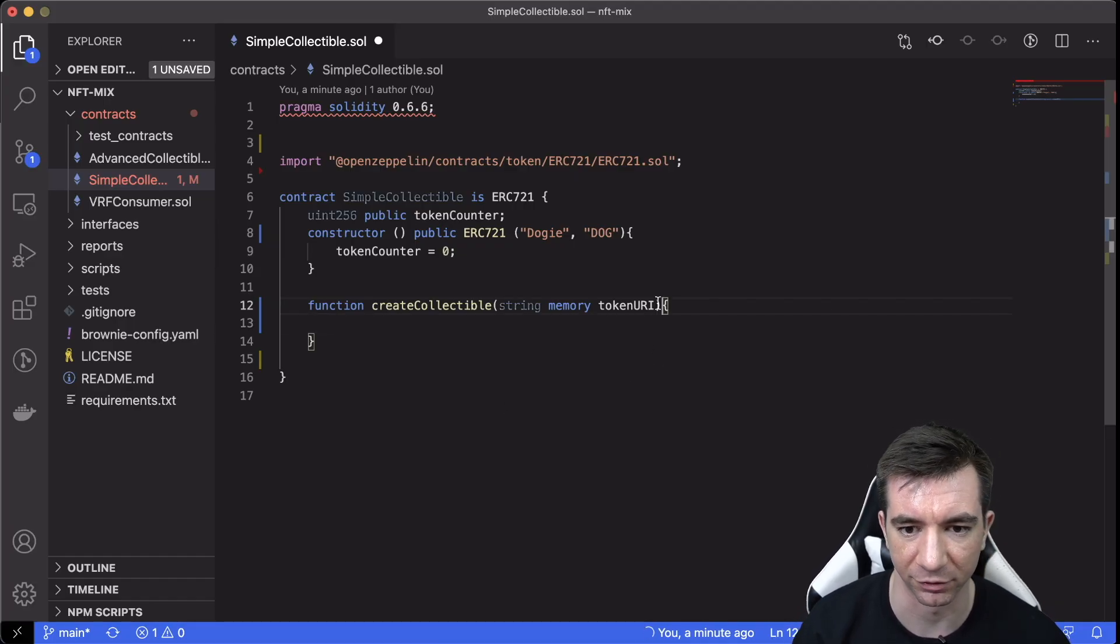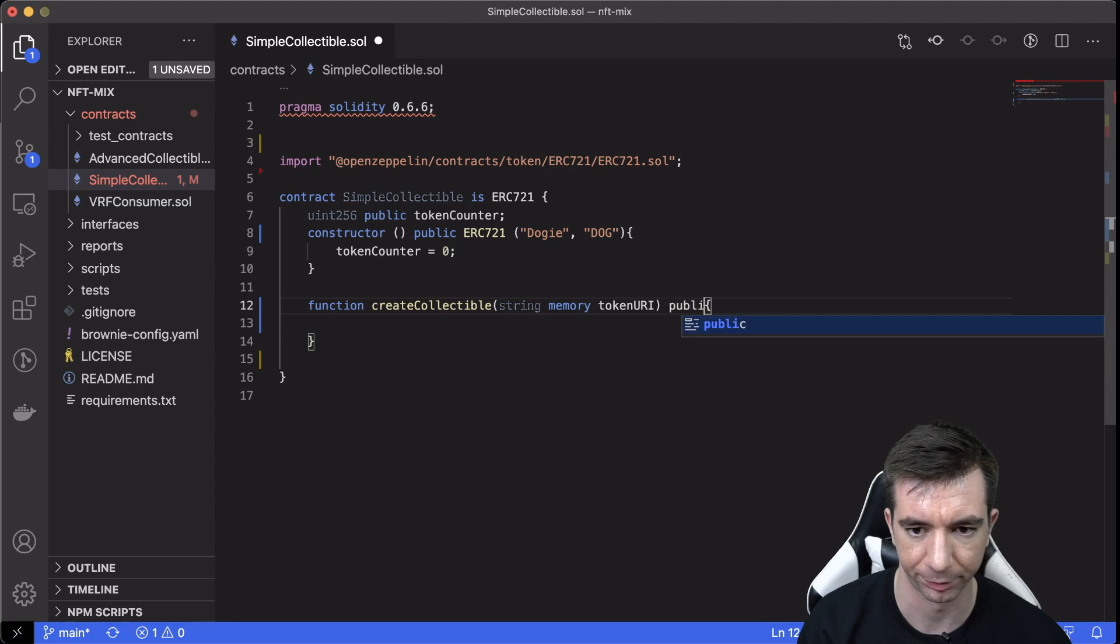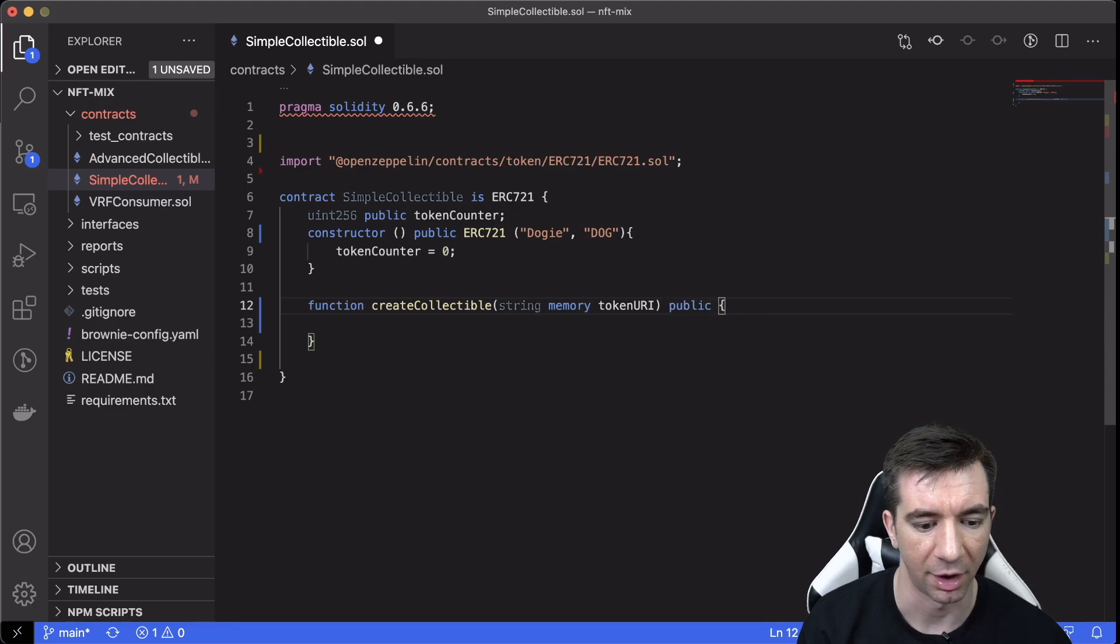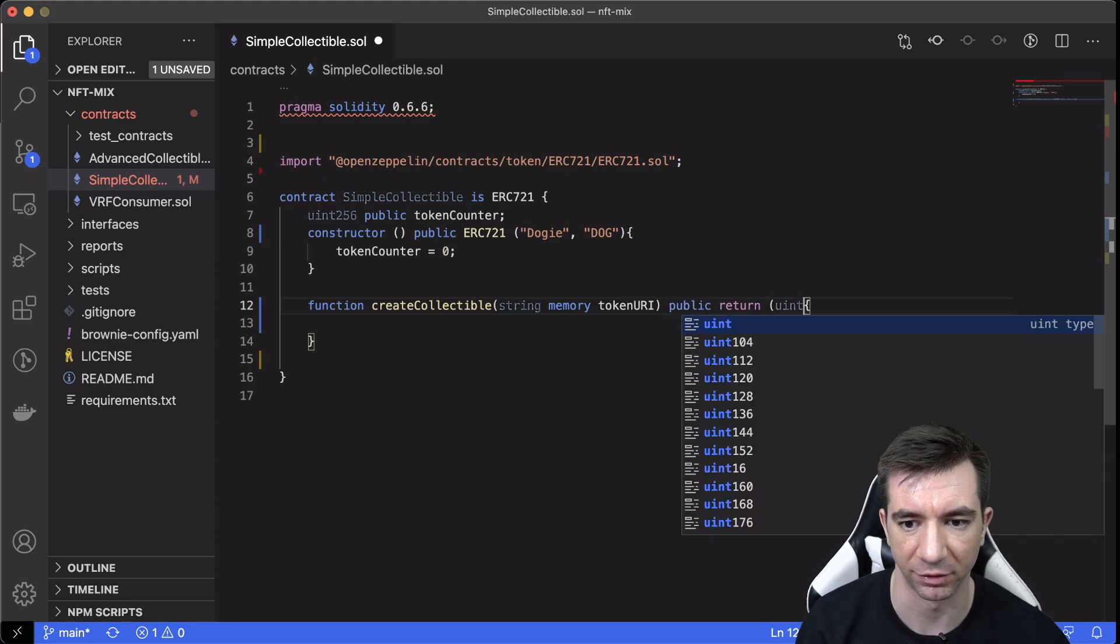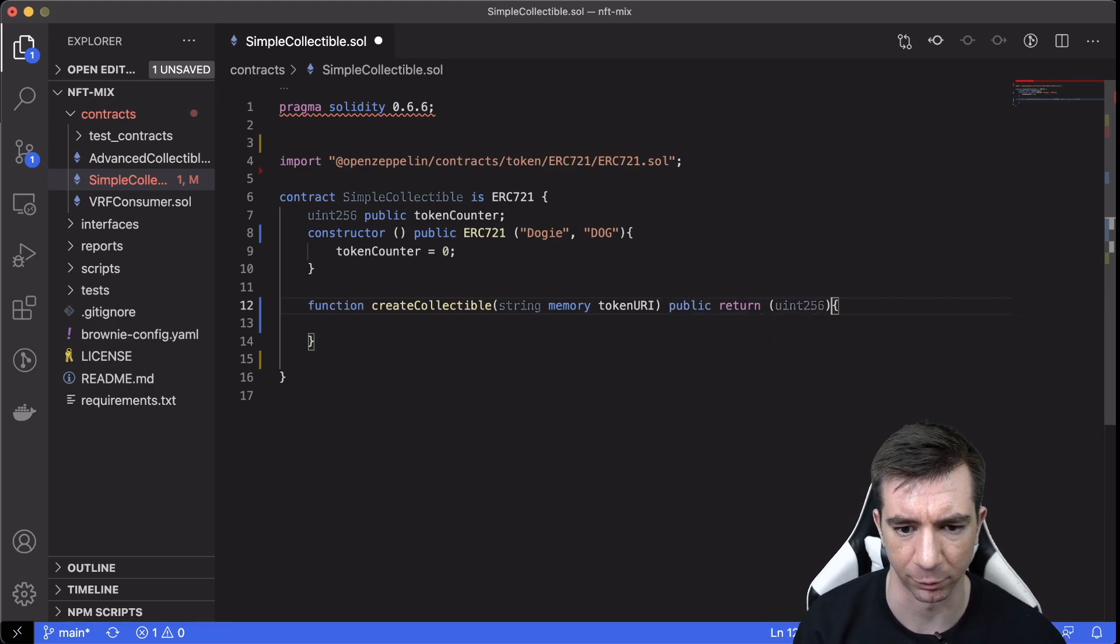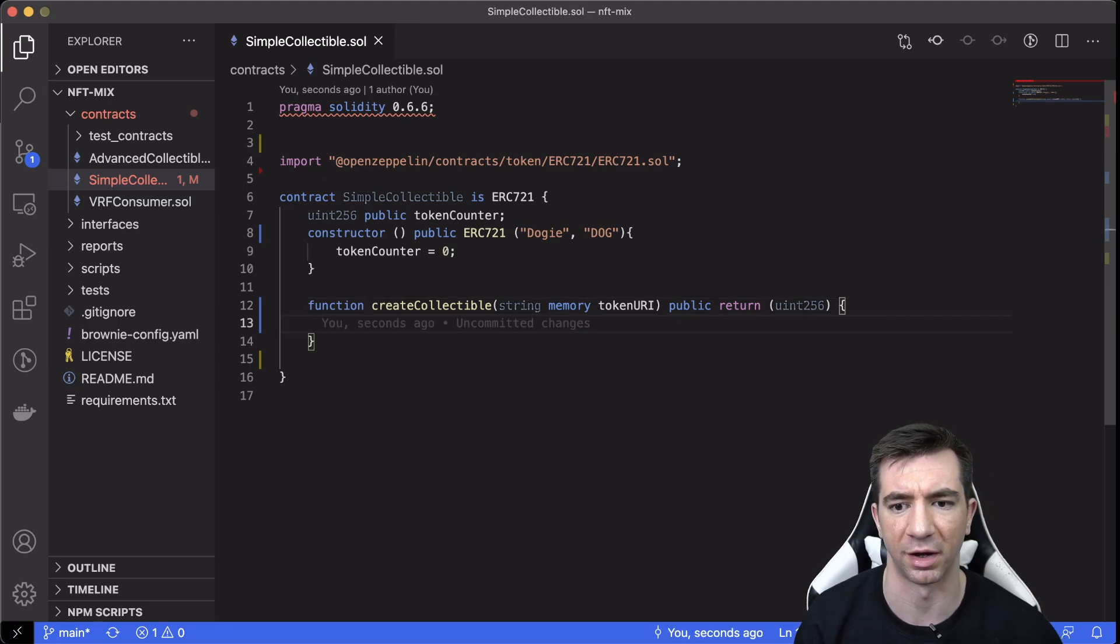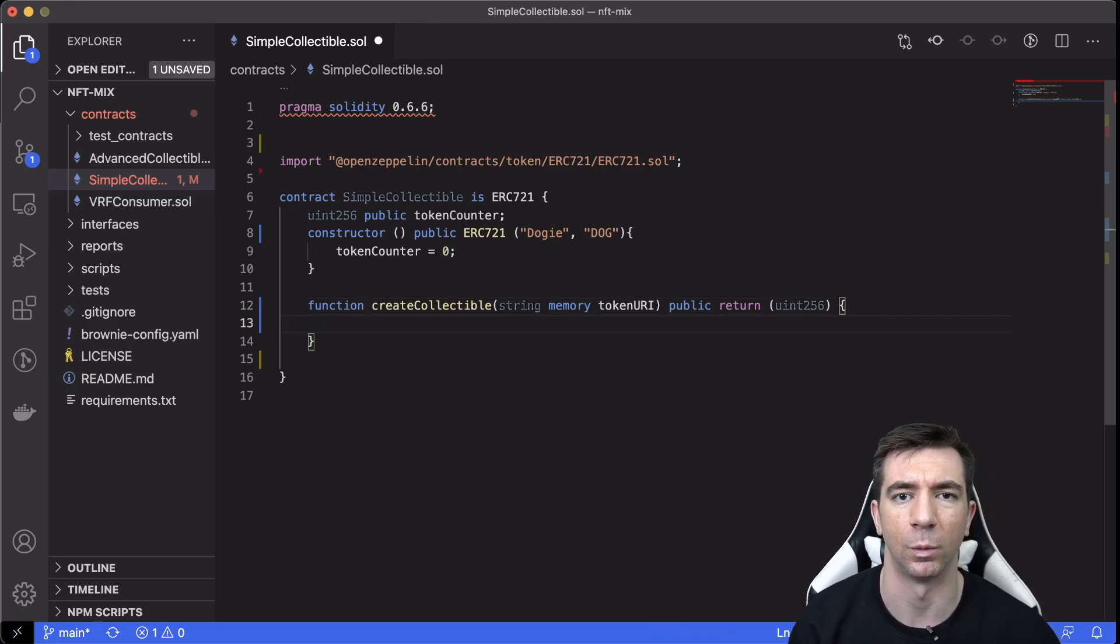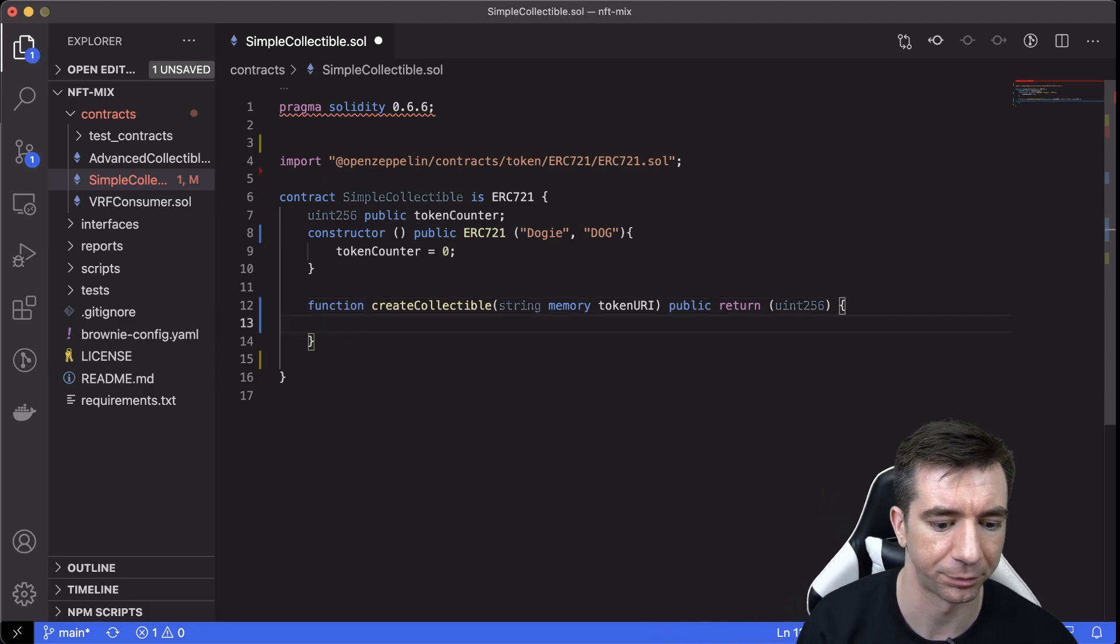this is going to be a public function, and we're going to return a uint256. We're going to return the token ID. So when we mint it, we're going to return the ID of that token.